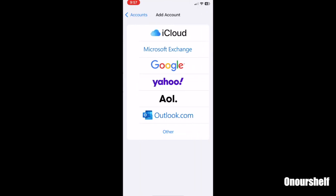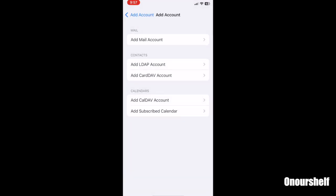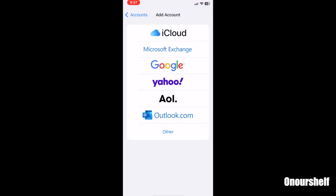iCloud, AOL, Google, Yahoo. Now, if none of these accounts match your account, you can always go to other and add something new.